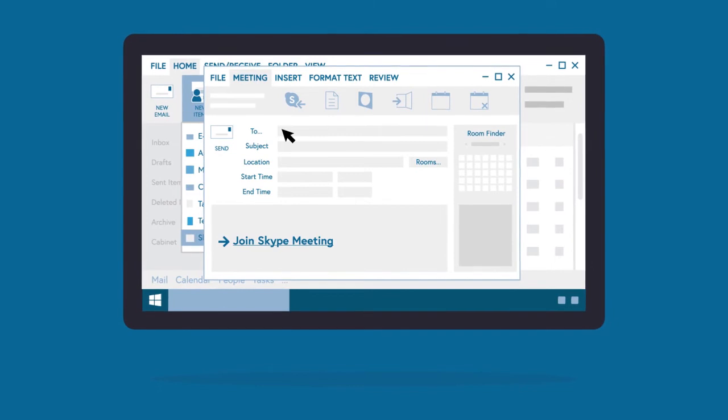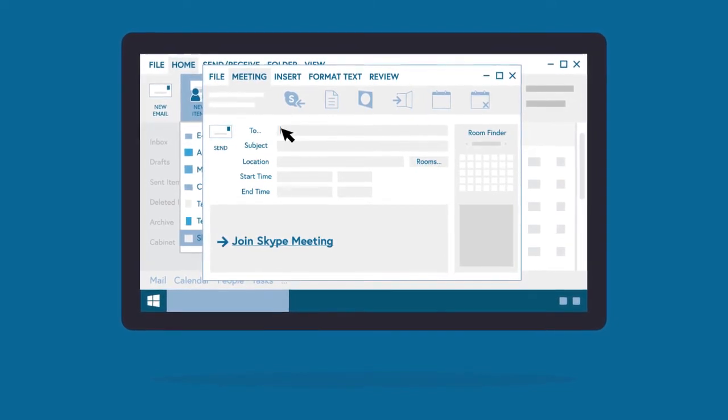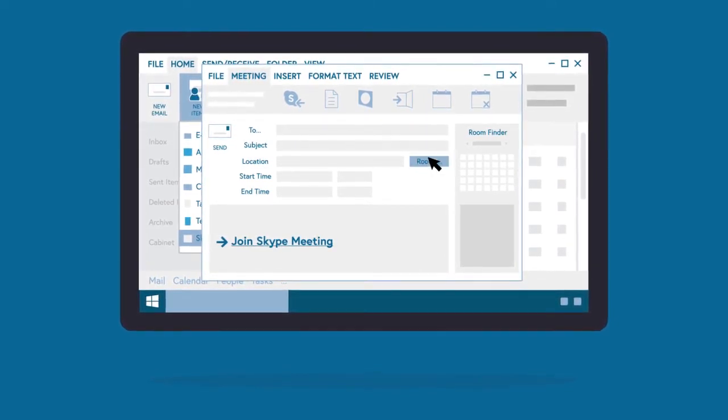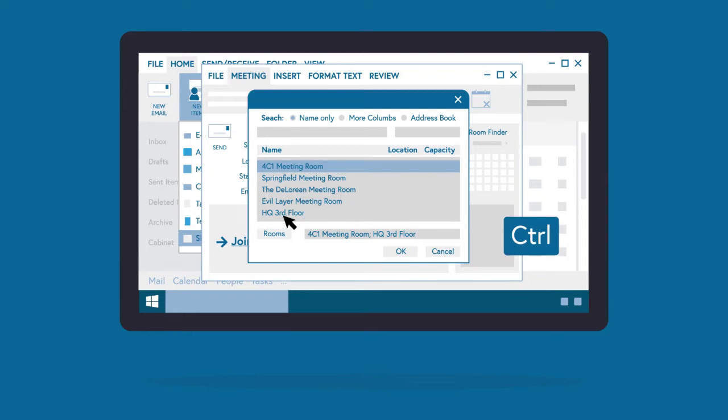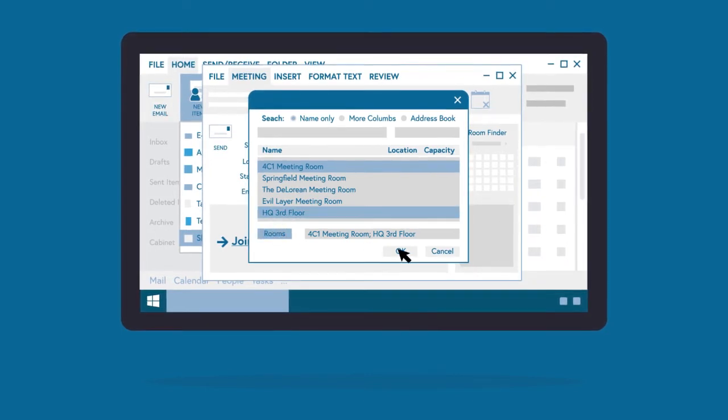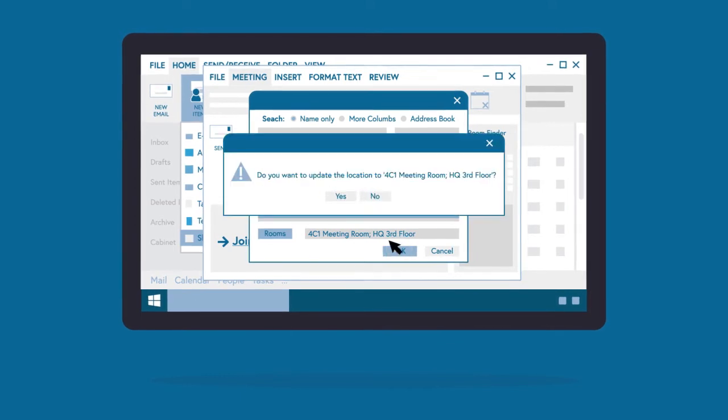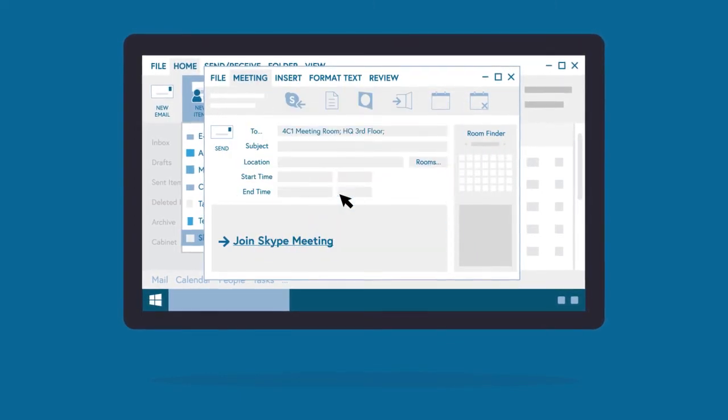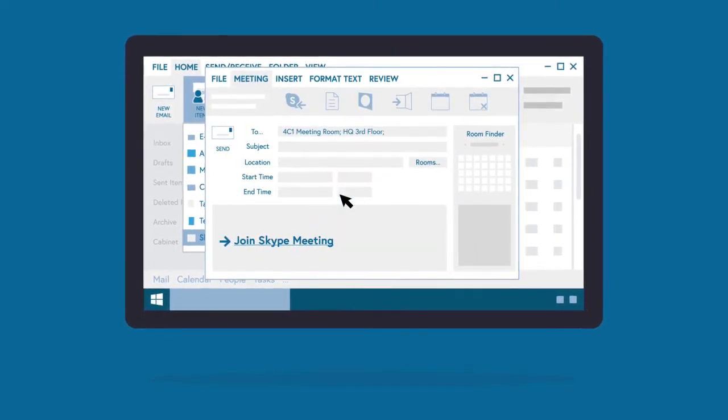In the To field, select the rooms that will be taking part in the meeting. Click the Rooms button and select the required meeting rooms. Hold down Control to select more than one room. Click Rooms to add them. Then press OK to confirm. Click Yes to update the locations. The rooms are now added.